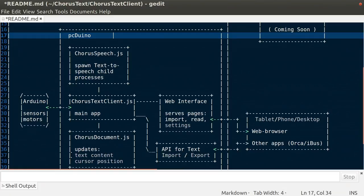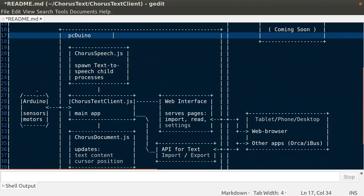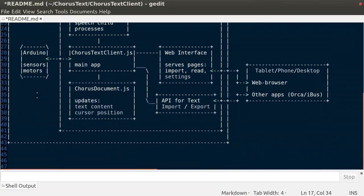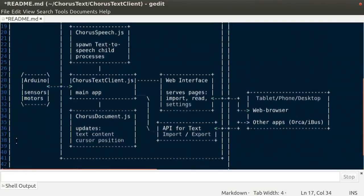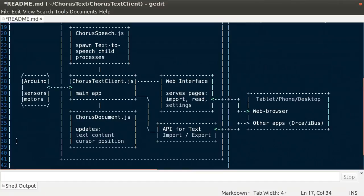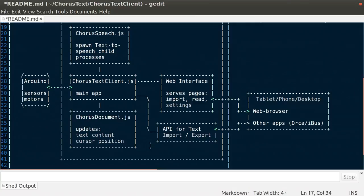And then there's two modules. There are two modules, ChorusText speech at the top there, which is the one responsible for communicating with eSpeak, spawning child process and killing them. And, the ChorusText document is for updating the document and tracking the position of the cursor. And, there's a web interface and API for getting as importing and exporting text. And accessible from smartphone, tablets, laptops, and other applications.